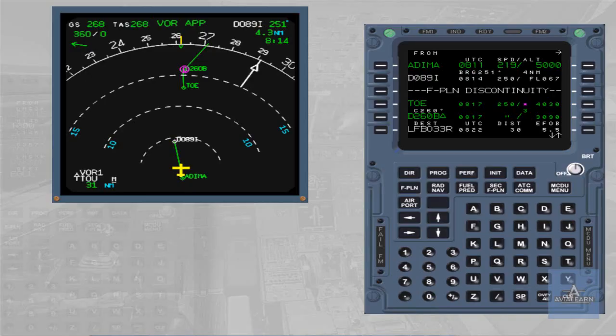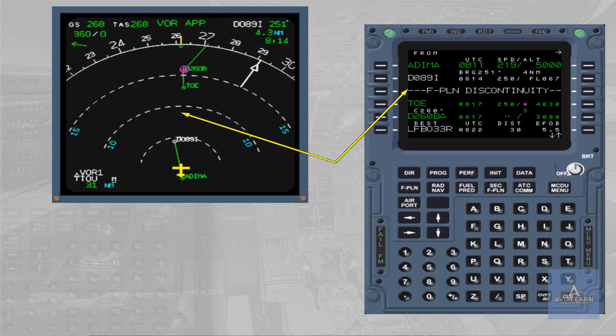Rule 3: Keep a flight plan discontinuity only when desired, for example when radar vectoring is expected.